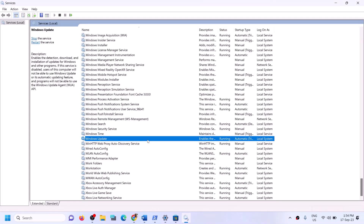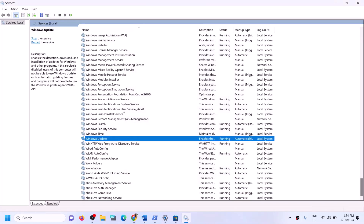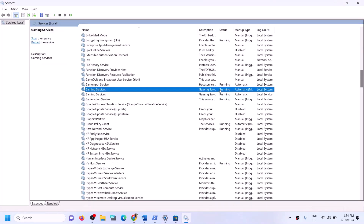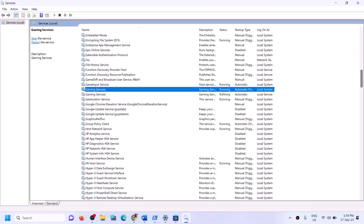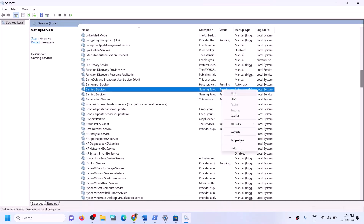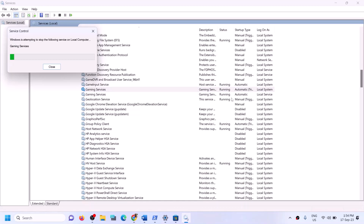Find Windows Update in the services list, double-click on it, set it to automatic, click apply, click start if highlighted, then click OK. Now find Gaming Services — make sure Gaming Services is running. If not running, right-click and click start or restart. If it is already running, stop it and then start it again.